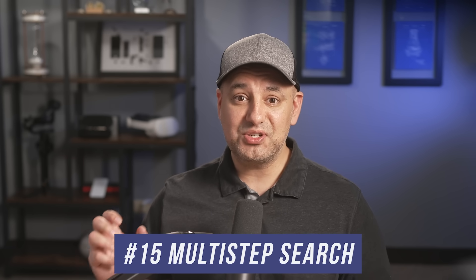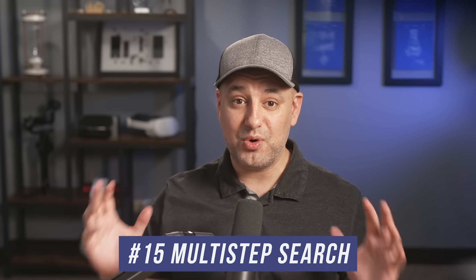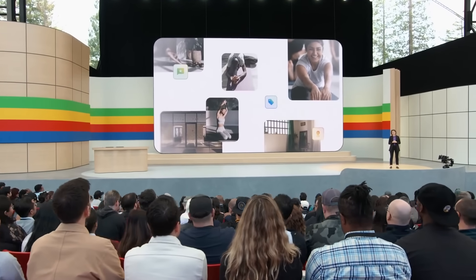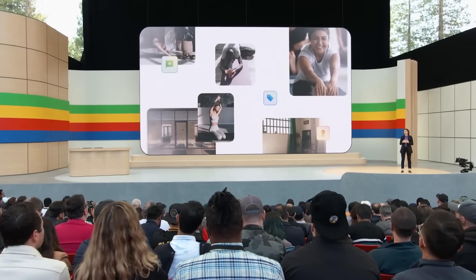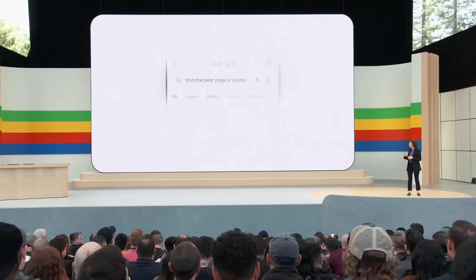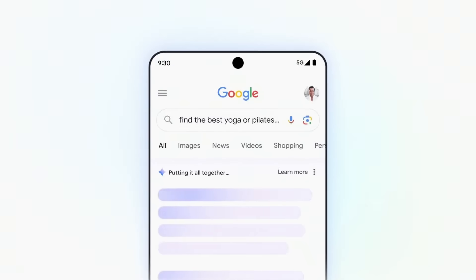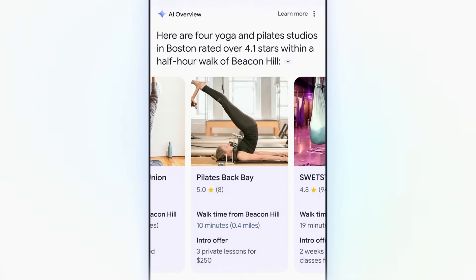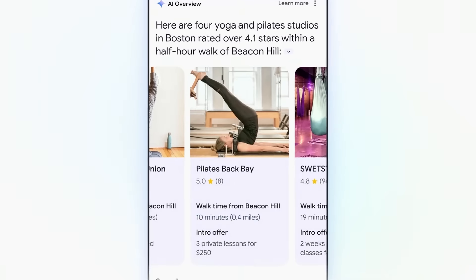Number fifteen is multi-step reasoning in Search. You can give it a complex question and AI takes care of all the steps along the way. In the demo, a user asks to find the best yoga or Pilates studios in Boston, with details on intro offers and walking time from Beacon Hill. Google Search finds the most relevant information and brings it together into an AI Overview — showing studios with great ratings, introductory offers, and distances, all from a single search.